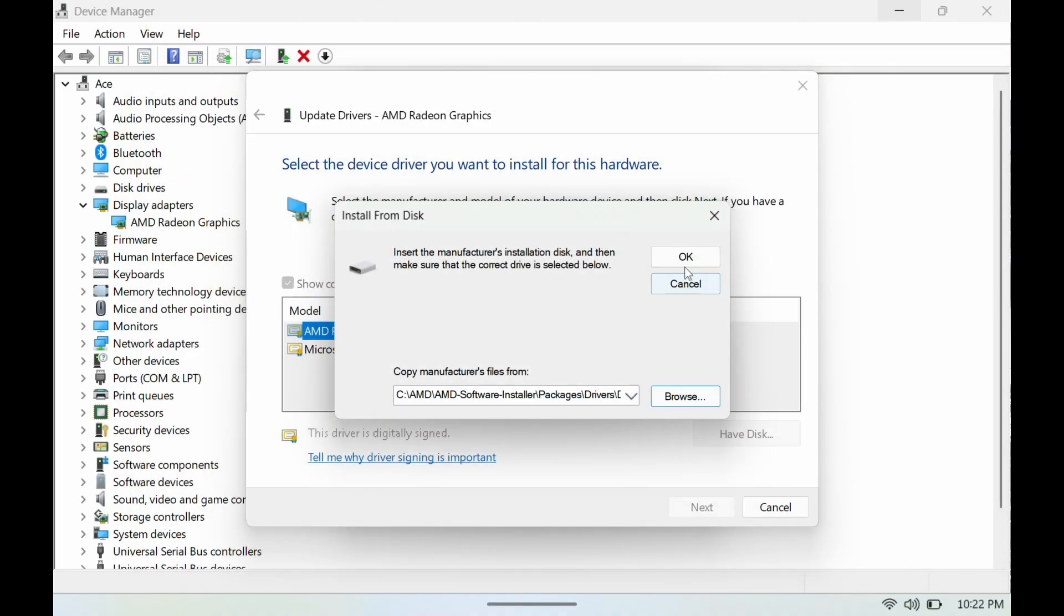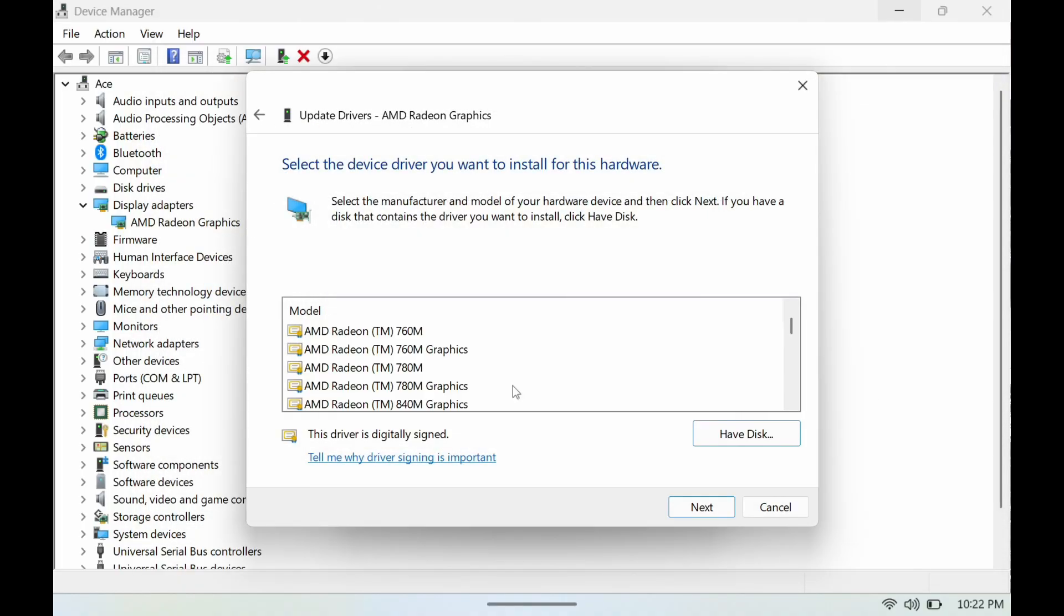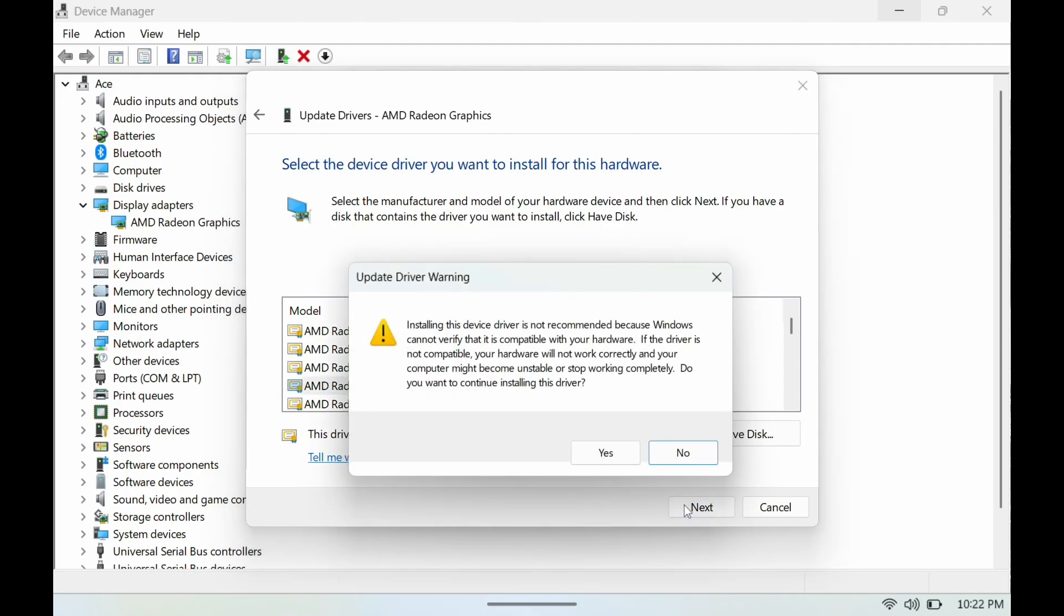We're going to hit OK. Alright, next we're going to find AMD TM 780M Graphics here, then we're going to hit Next. We're going to hit Yes and then it's going to install it.